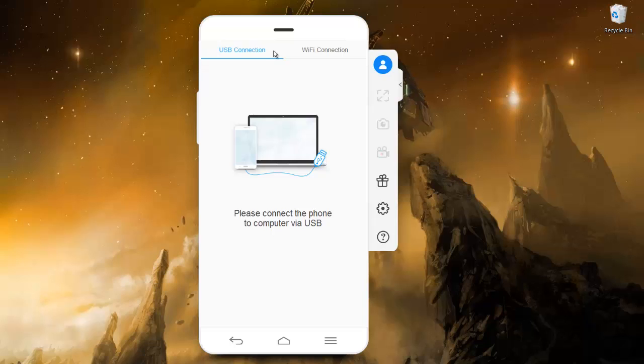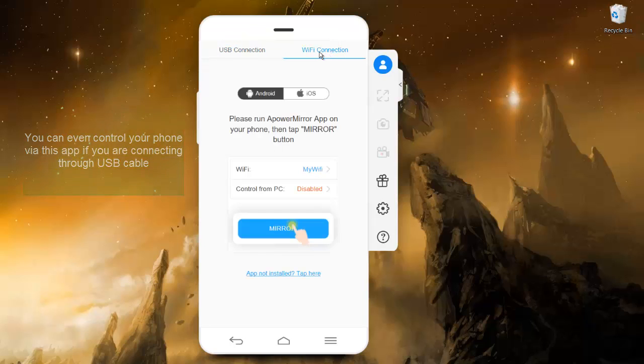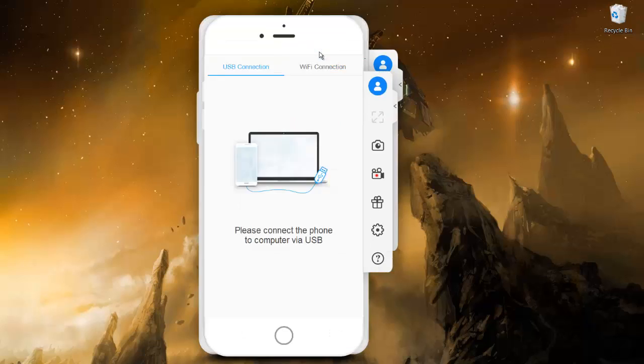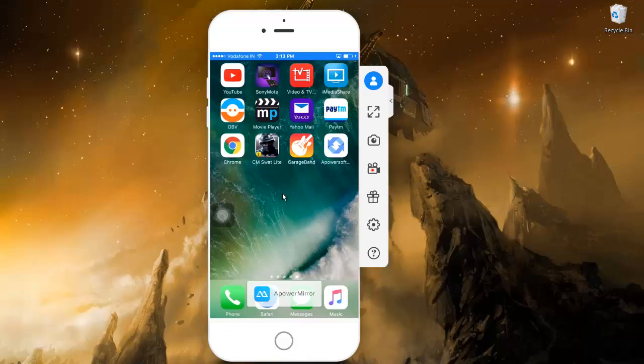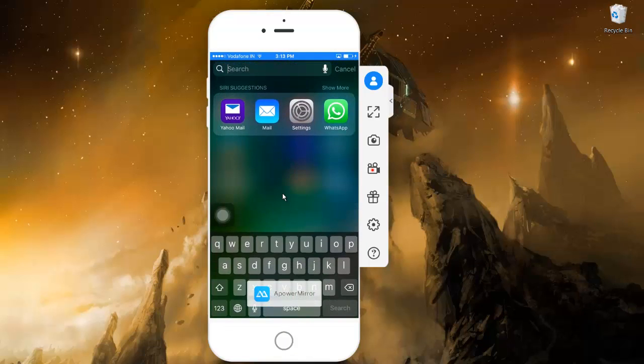So my laptop is connected to the same Wi-Fi as my phone. Now I will scroll from below towards the top and hit AirPlay Mirroring, and I will get this option which says Apowersoft. There you go, so I hit that, and there, I'm in my phone now. You can see the screen.